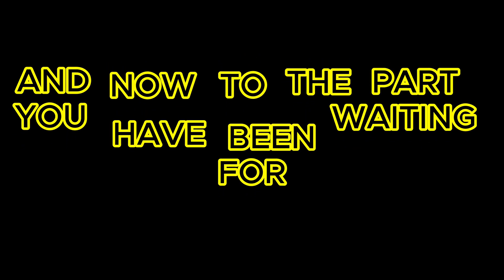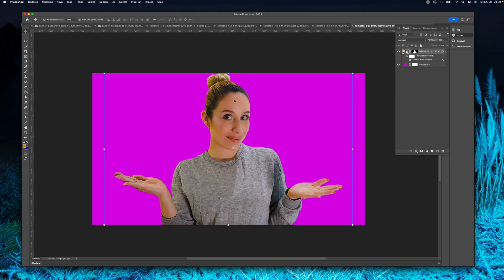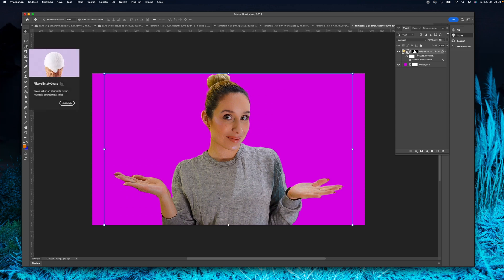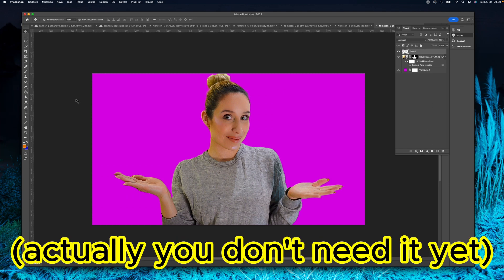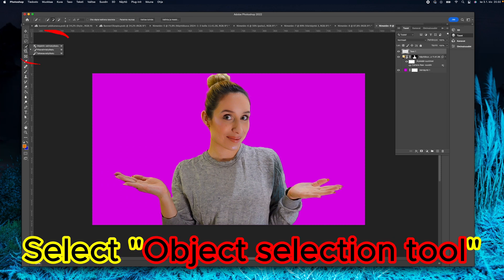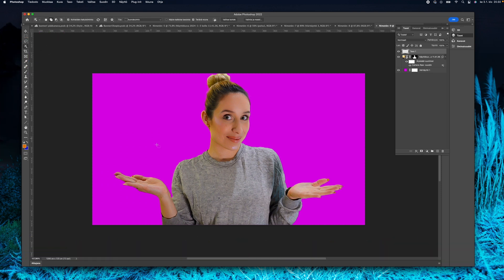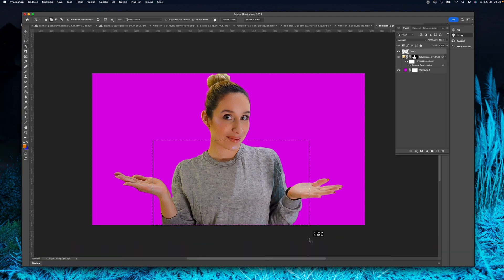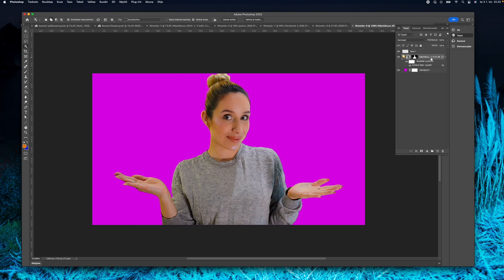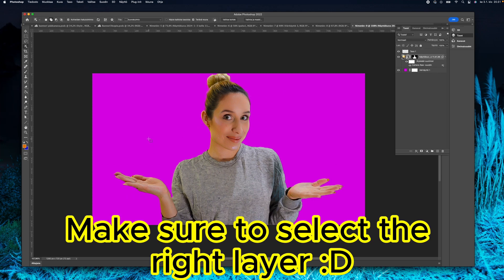Now the part that you have been waiting for: let's change the color of my boring shirt. I am creating a new layer - I don't have to do that and actually I'm doing it in vain, but it's okay. I am selecting the wrong layer here; that's why it won't do anything. Then I notice it and make sure to select the right layer.